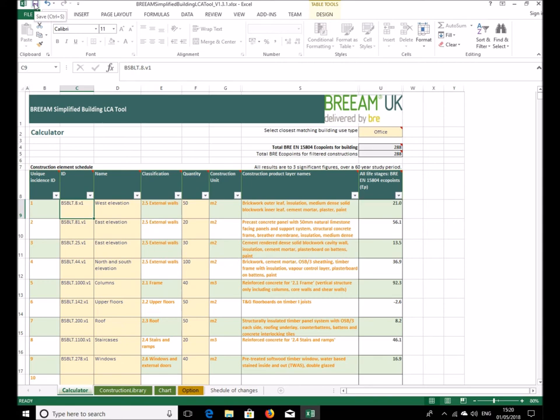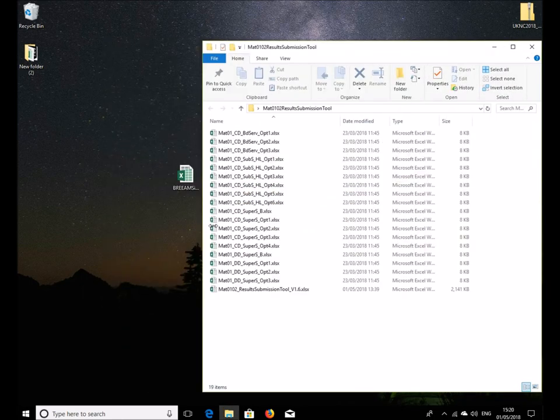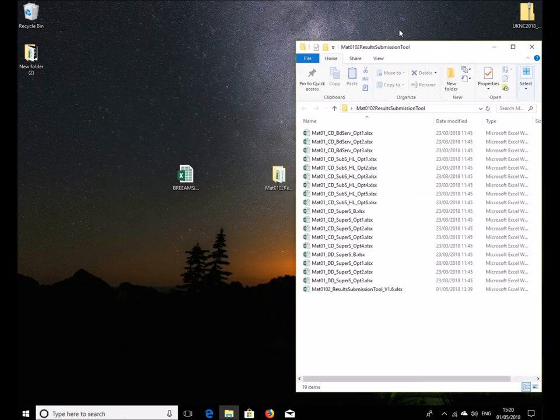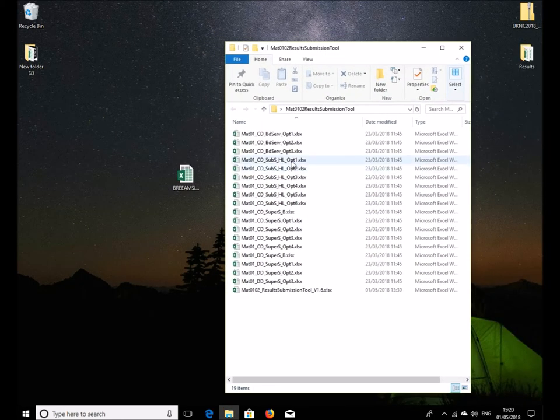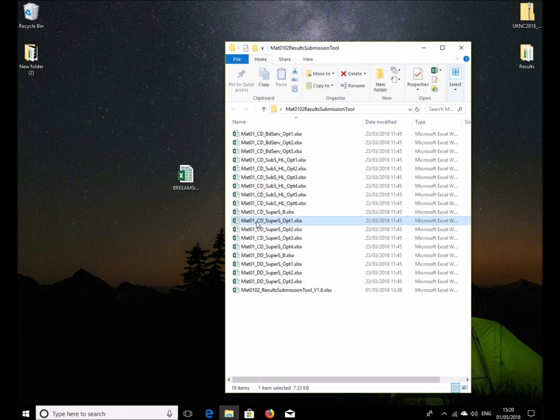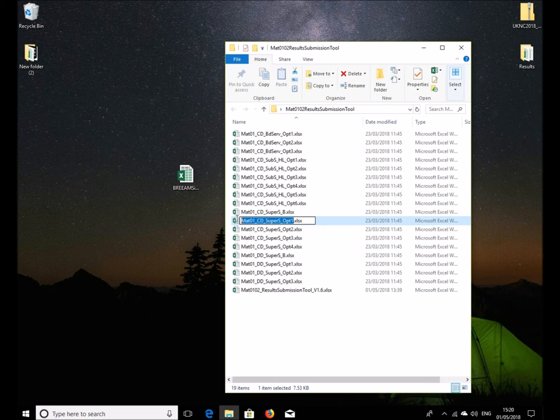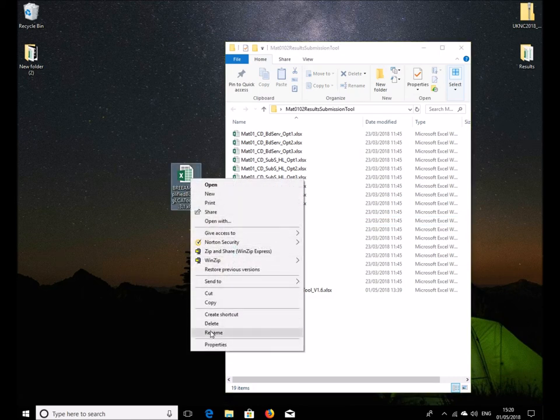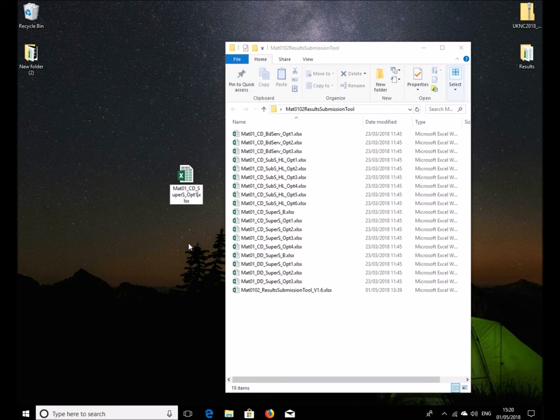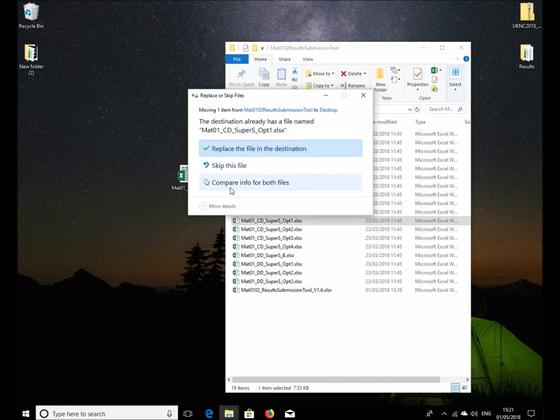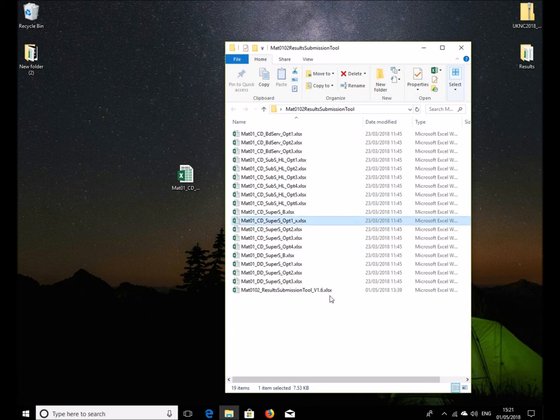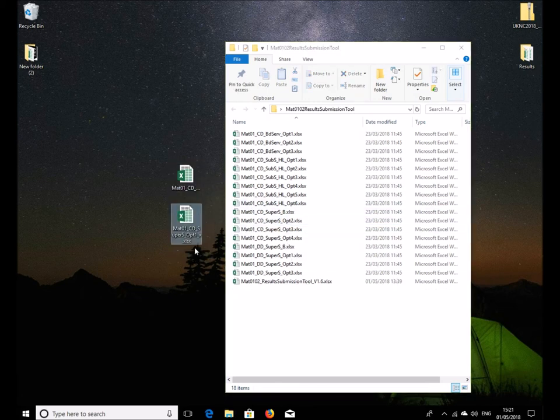Close. This is the file we just worked in. Now as explained in a separate tutorial, it's important that the correct file names are used. You'll remember that we selected that it would be the concept design stage superstructure option one from the menu that we just entered into within the tool itself, so I'll put the same file name in there for this one. It said that it's the same, so let's just cancel that. I'll change the name instead first and then move that out here.